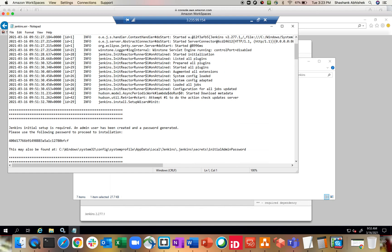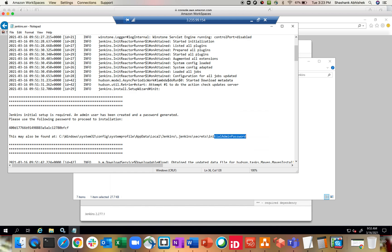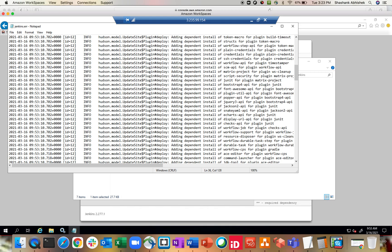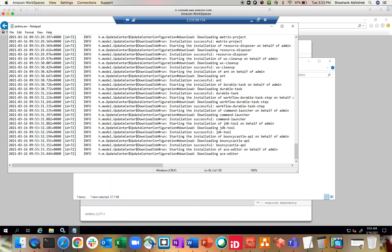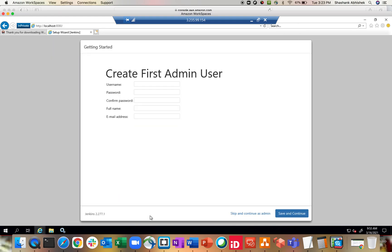Here we go — everything is showing over here. There is another way to find the password: it's in this log file, the same password that we copied from the initial password file. It's writing all the logging information within this file. All the suggested plugins have now been installed.